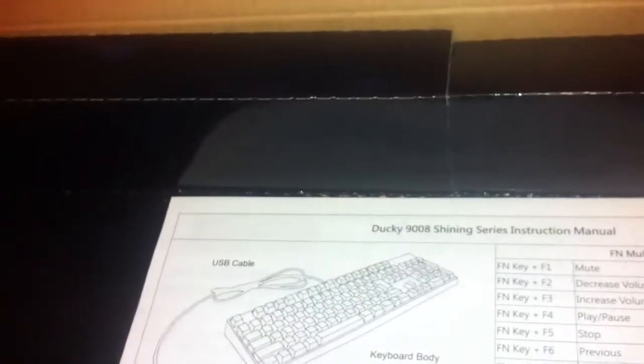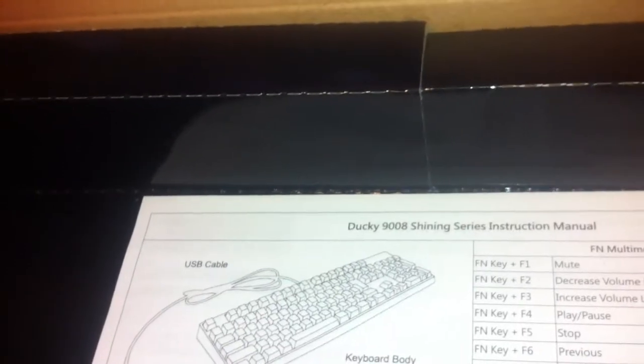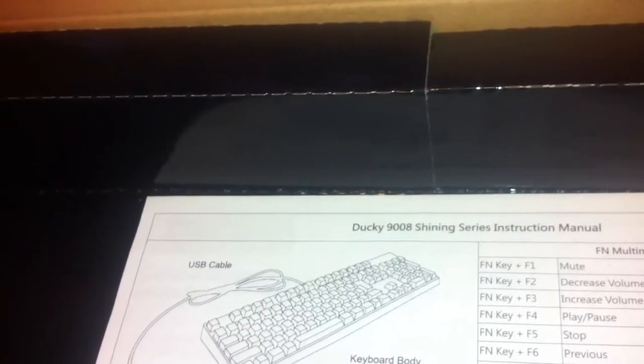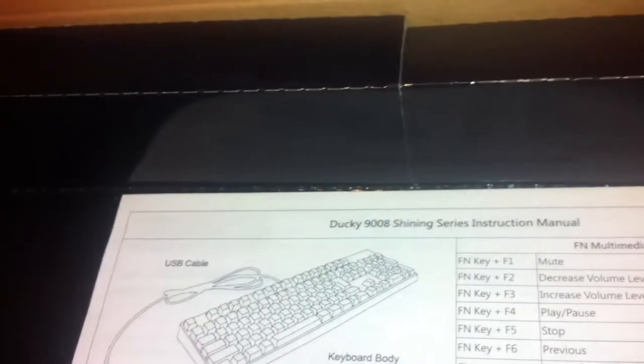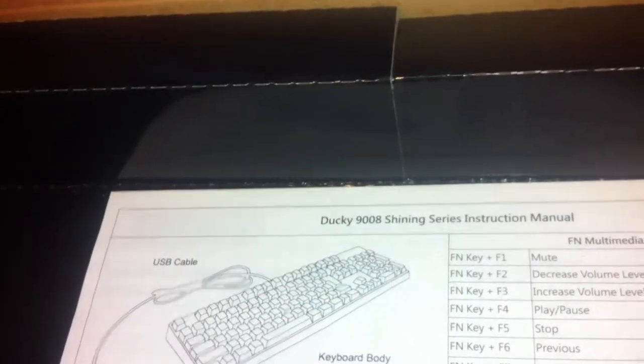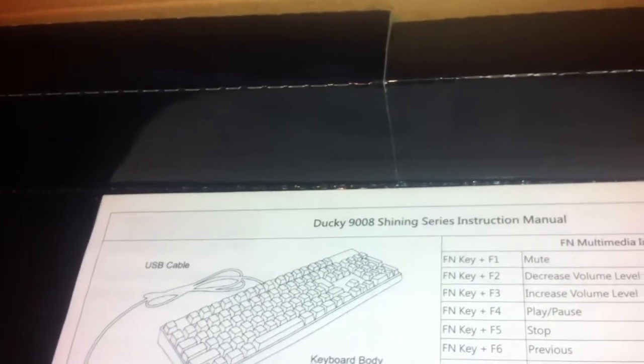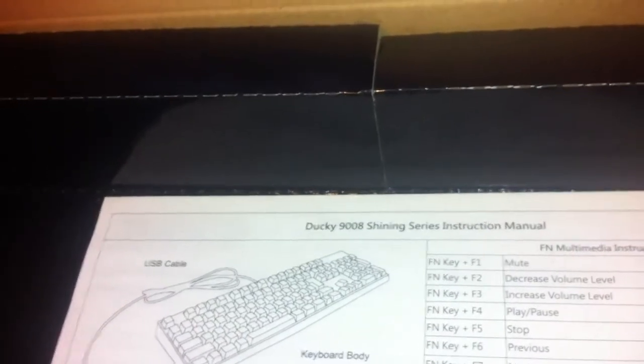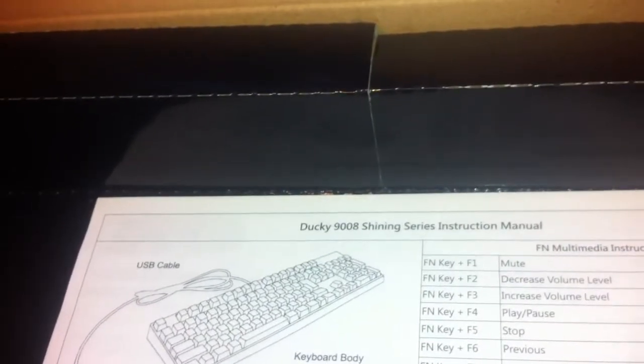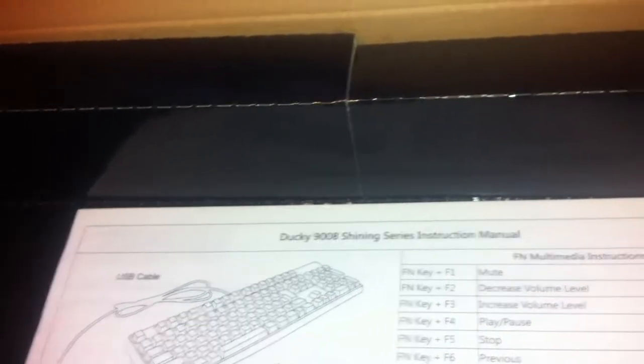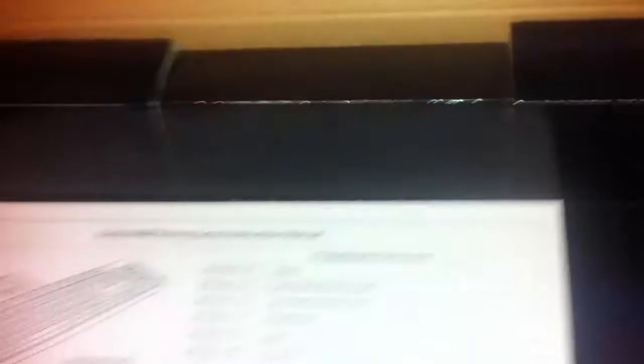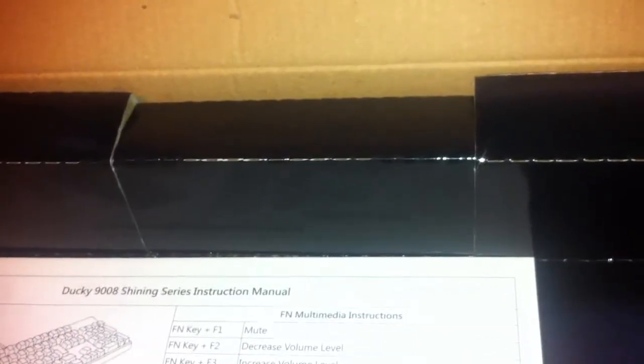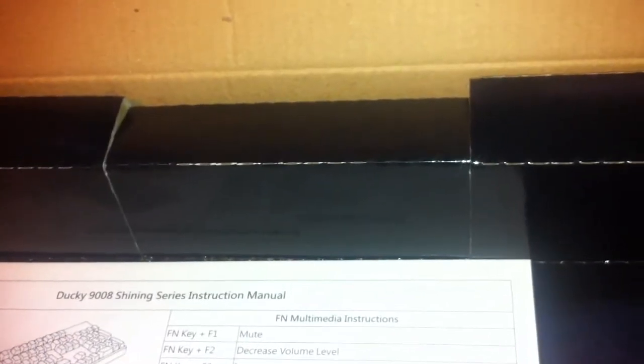One thing I don't like about that, I do like that it's a detachable USB cable. I don't like, especially since I paid $140 for this keyboard, is that it's not even braided, so I'm going to see if I can find a braided USB cable that I can use for this.